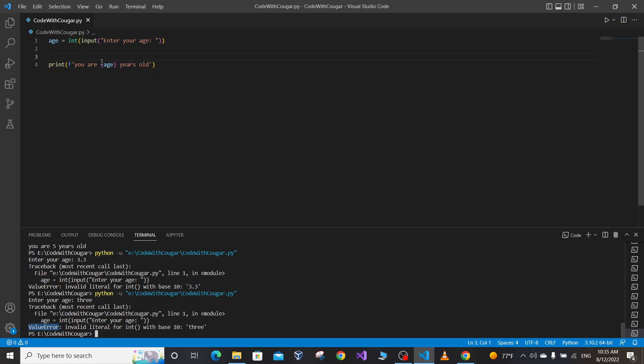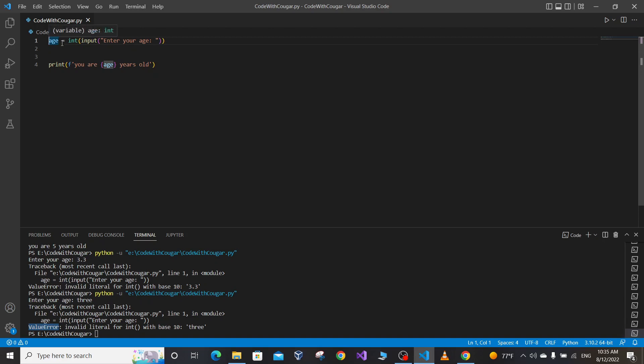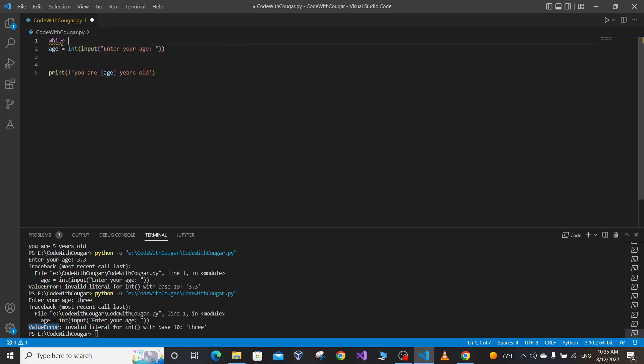In order to validate the user input and prevent our program from crashing and terminating, we can use the try/except block in Python. Inside the try block we attempt something, and inside the except block we catch any type of error that happens, preventing our program from crashing and terminating.